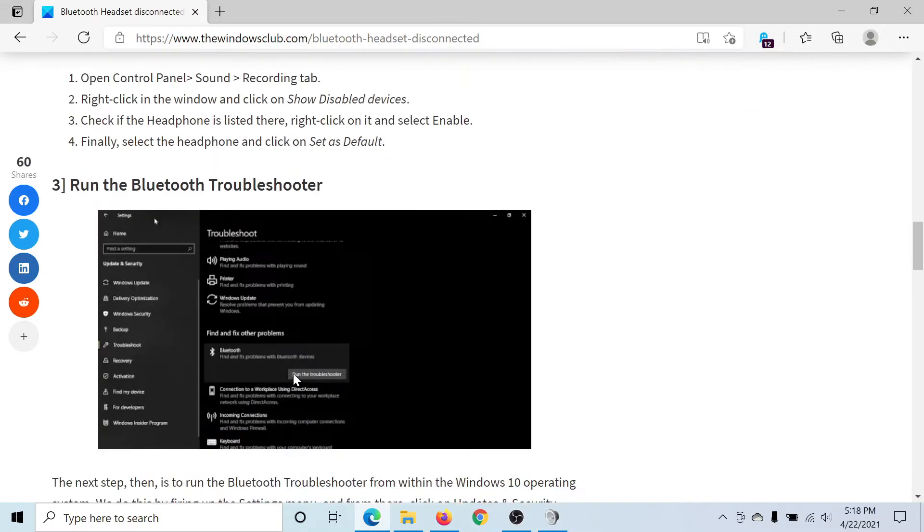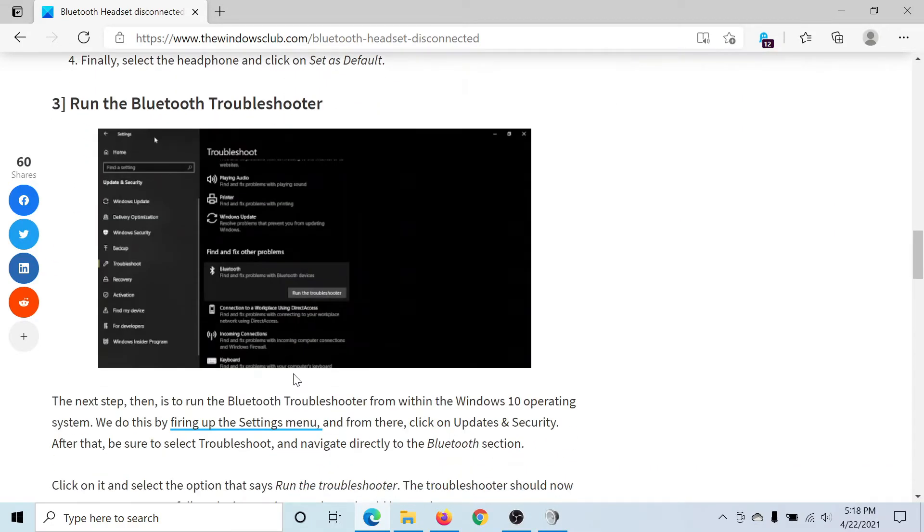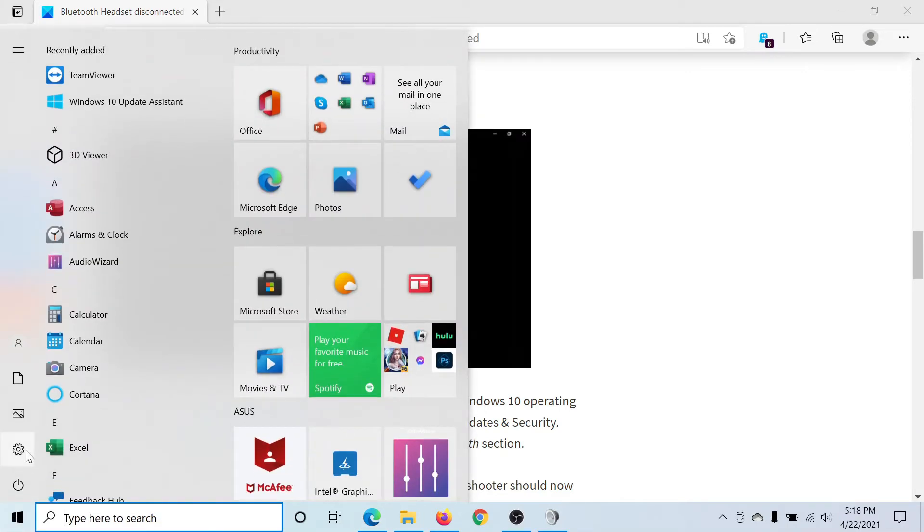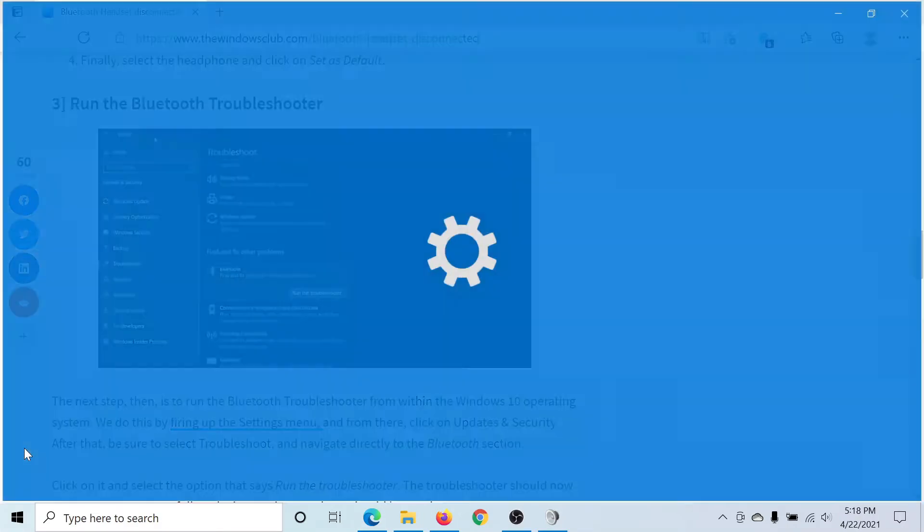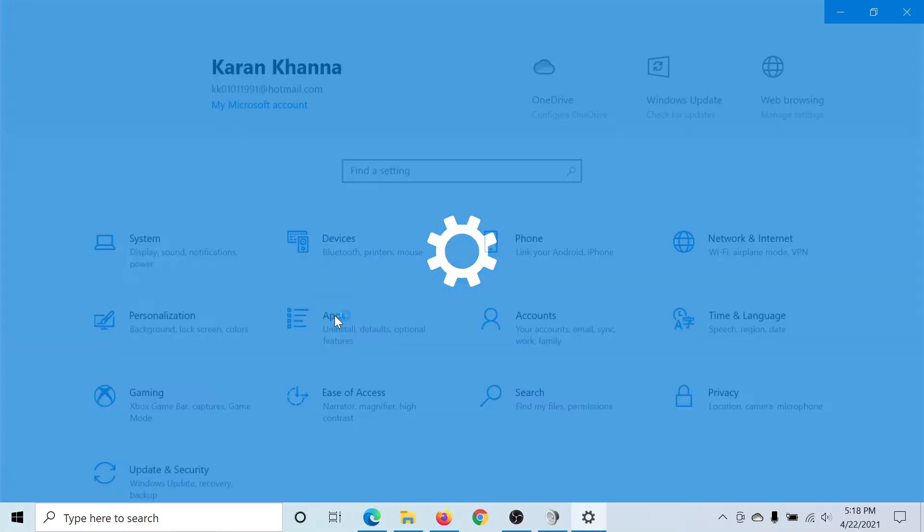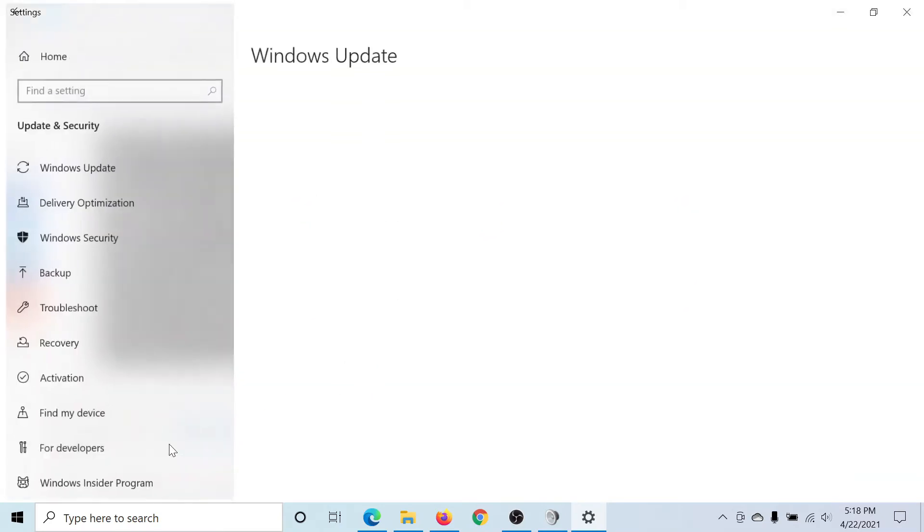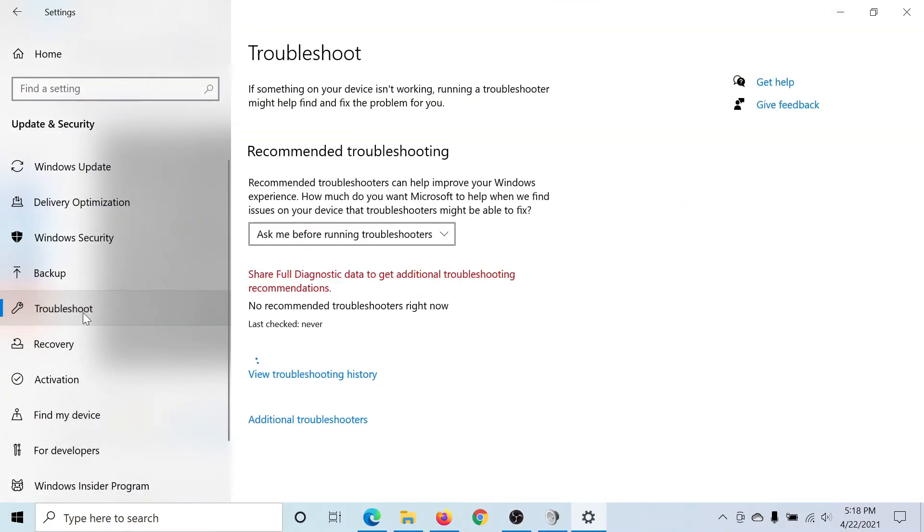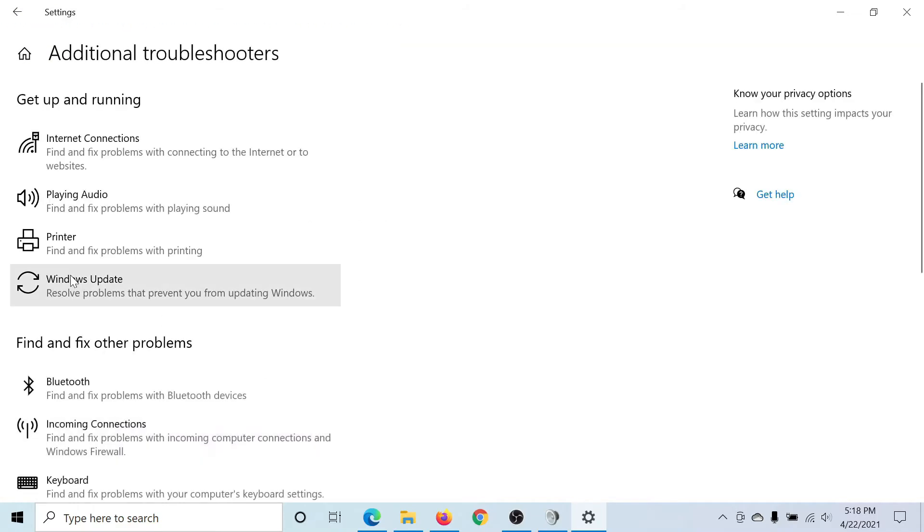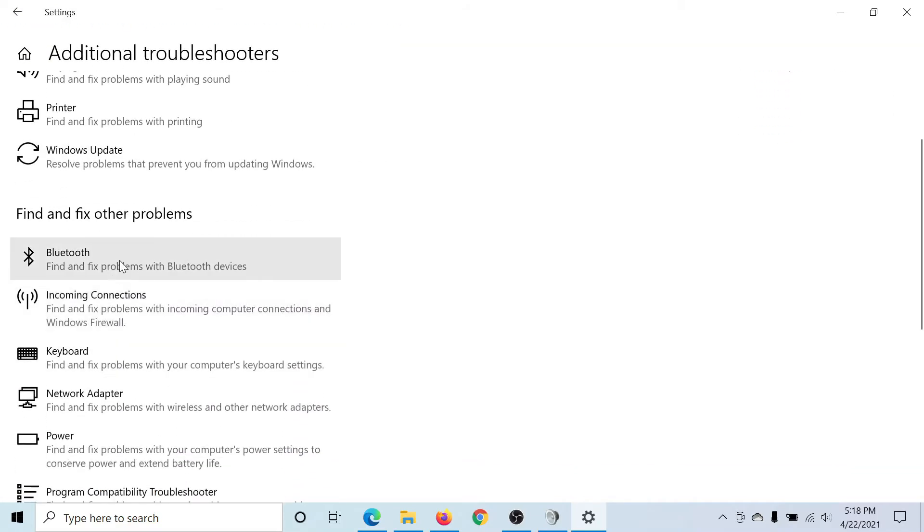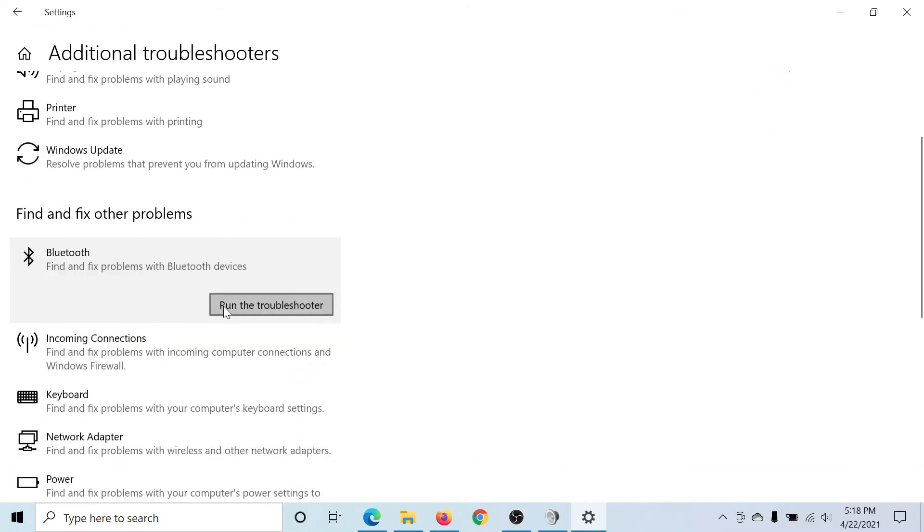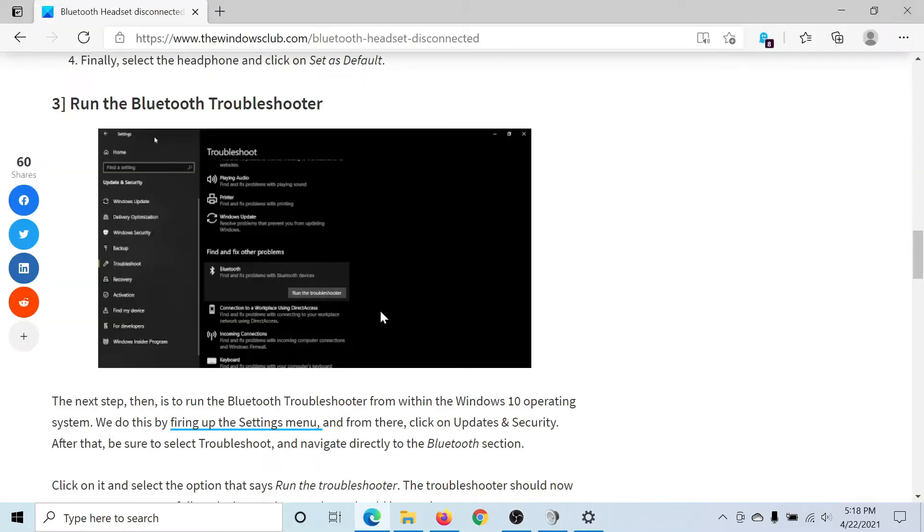Click on the Start button, select Settings, scroll down to Update and Security, go to the Troubleshoot tab, click on Additional Troubleshooters. You'll find the Bluetooth troubleshooter here. Select Run the Troubleshooter to run the Bluetooth troubleshooter.